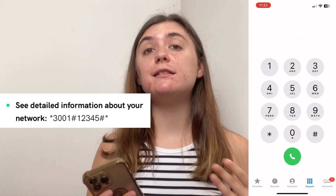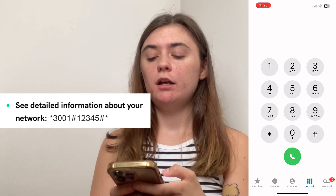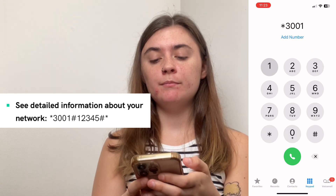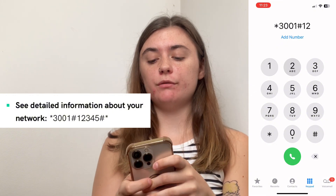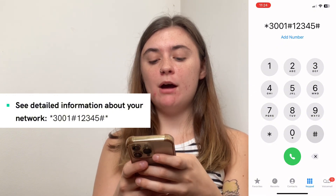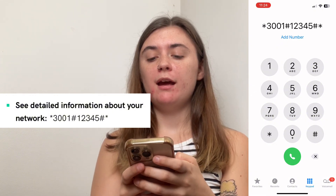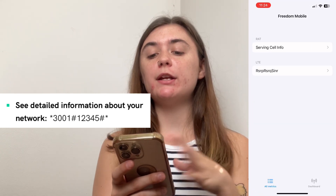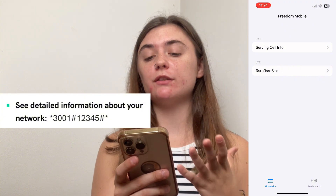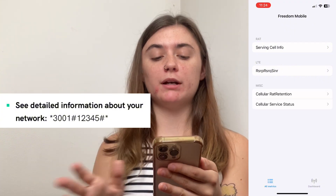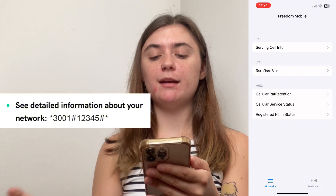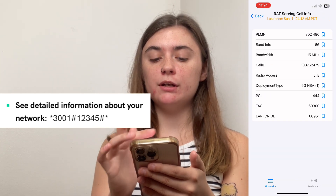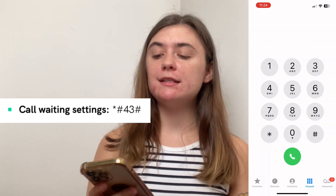If you wanted to see detailed information about the network that you're using, the code is star three zero zero one pound one two three four five pound followed by another star. If it doesn't take you there automatically, select the call button and it's going to bring you right to your service information or your network information. It may take a minute to load everything, but once it's loaded you can select everything and go in to look around.